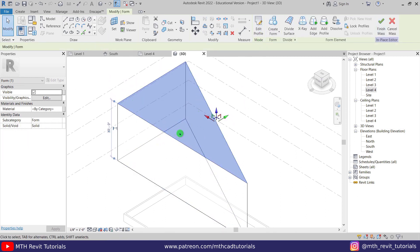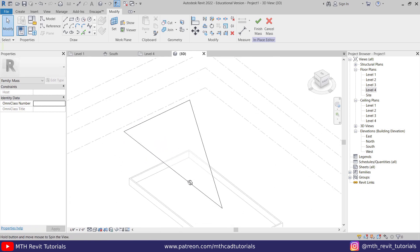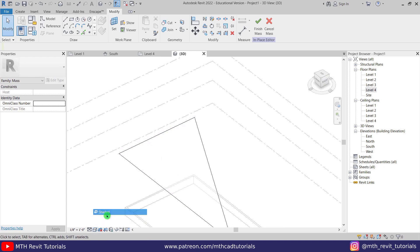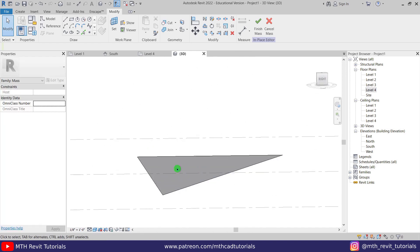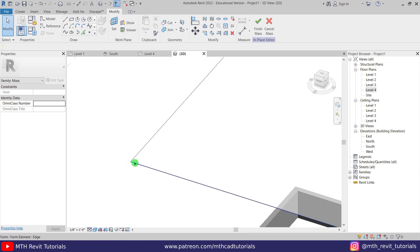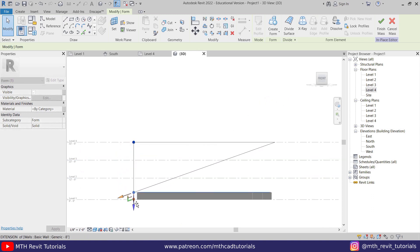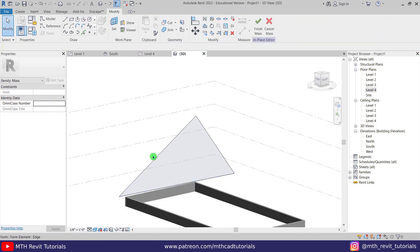We got this extrusion, but we only want the flat surface, so with that face selected, click delete. Change the visual style to shaded to see the form. Now zoom in at the corner and select this vertex — hover over the corner and hit the Tab key a couple of times to highlight the vertex. Select it, go to the front view, and drag it up to the walls to create the roof shape.